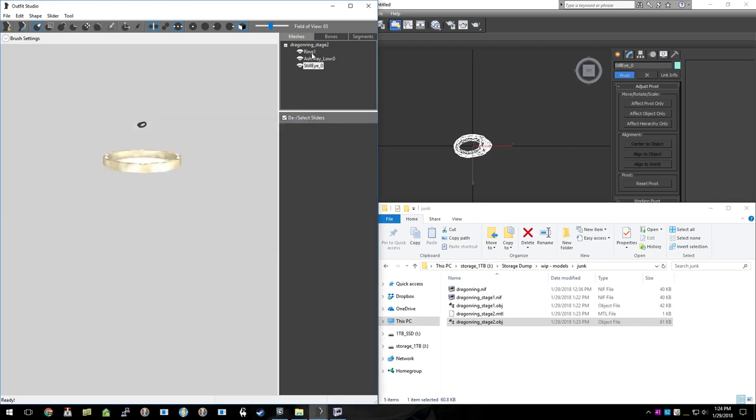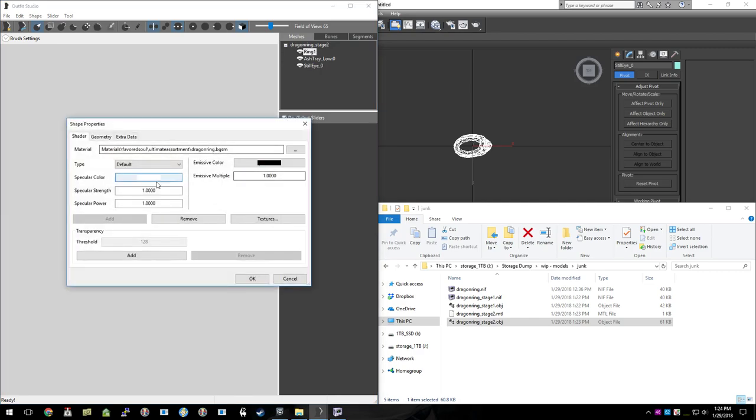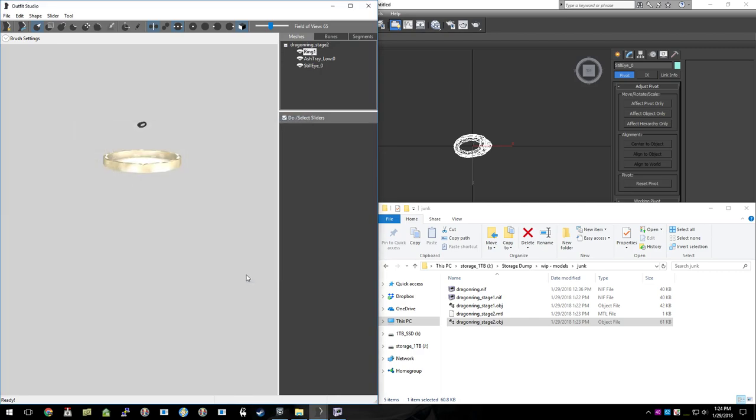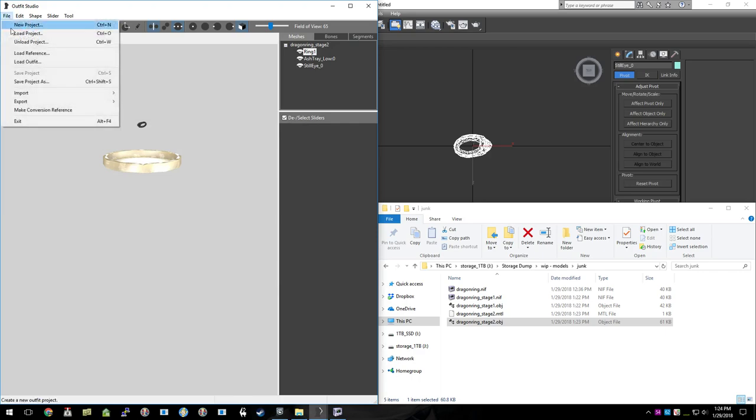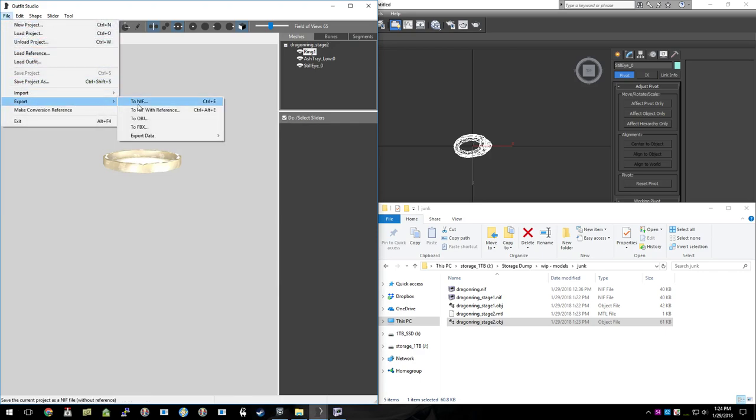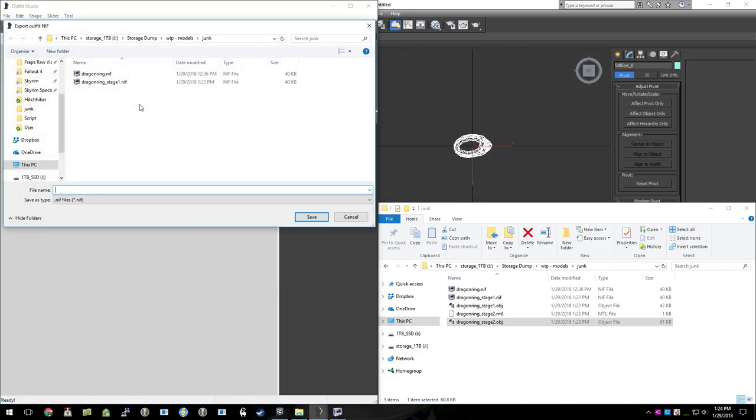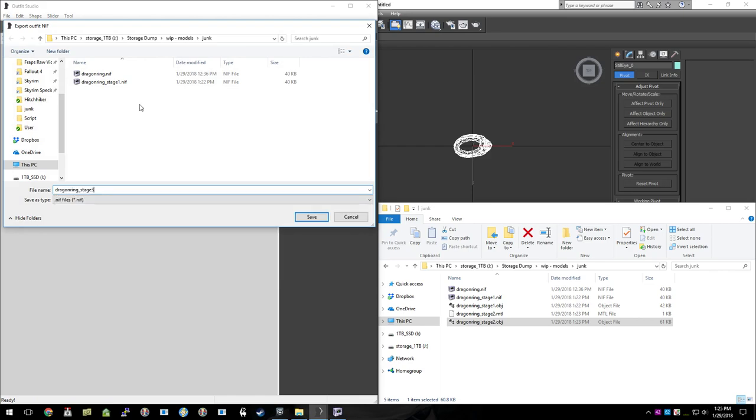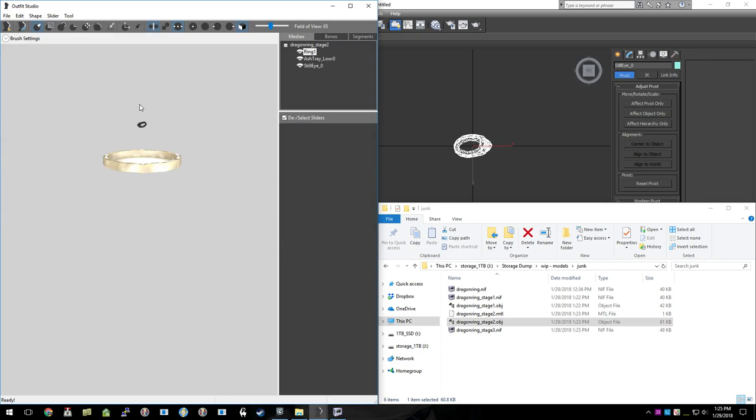I'm going to do that. In fact, let's take them off of here as well. Just to clean things up. And we're going to go ahead and export that. And just to make ourselves figure out where we're going, we're going to call that stage three.